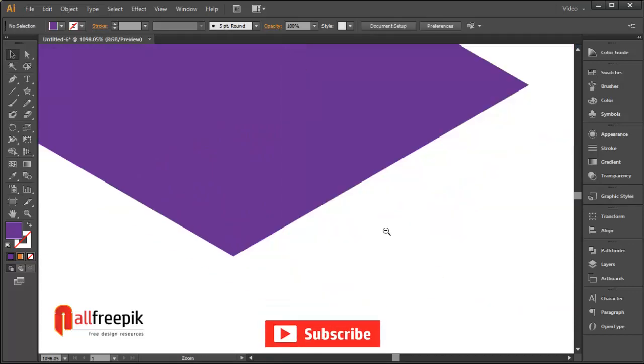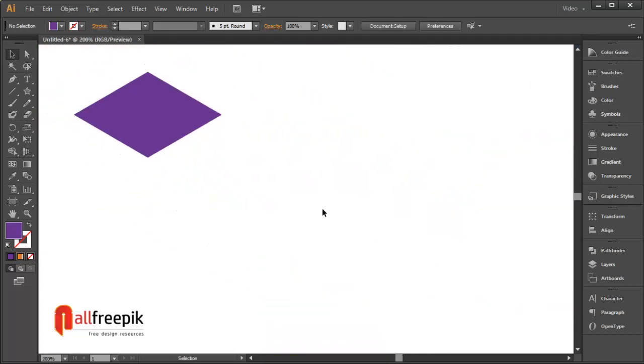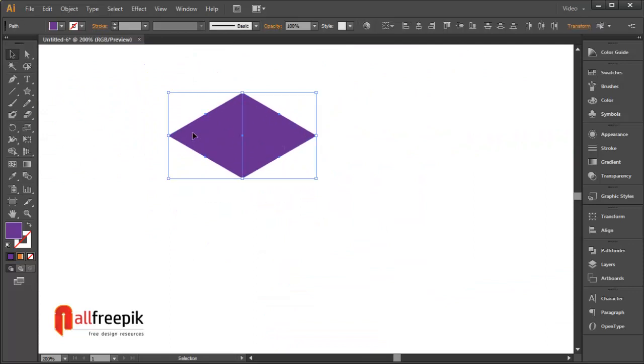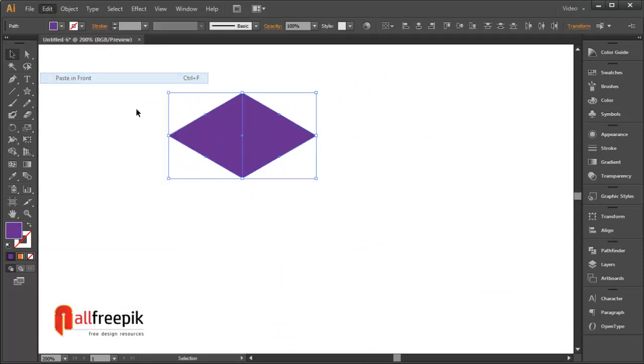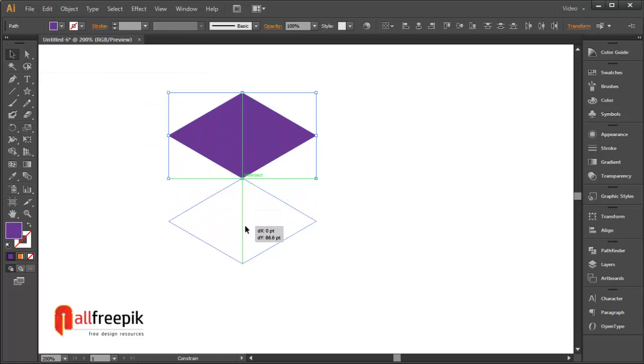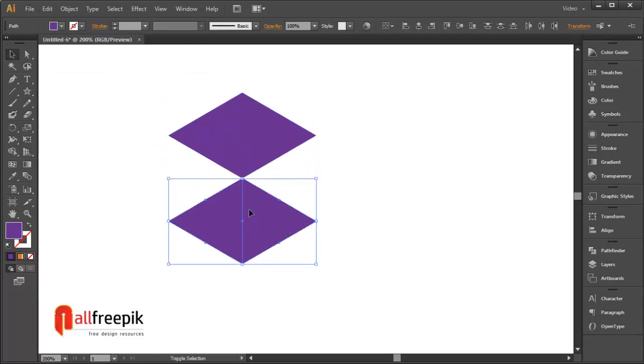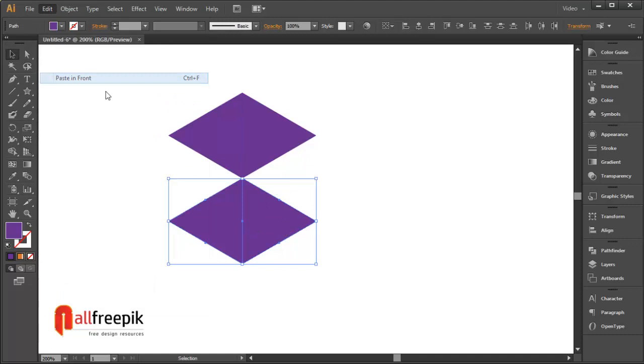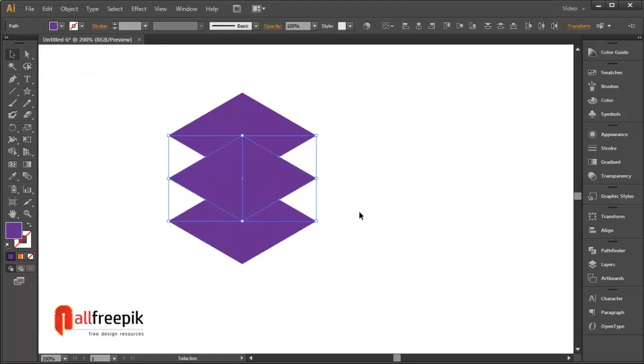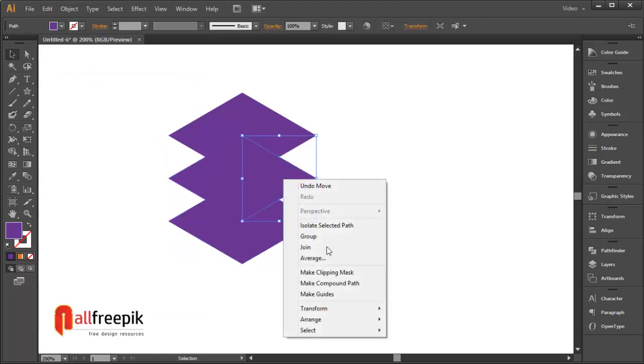Again copy Ctrl+C and paste in front Ctrl+F. Bring down both shapes. Again copy Ctrl+C and paste in front Ctrl+F. Move up to the center of the shape.